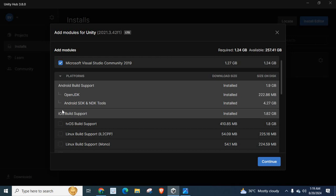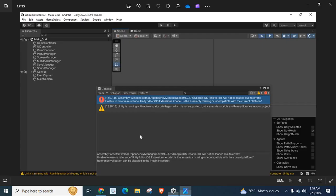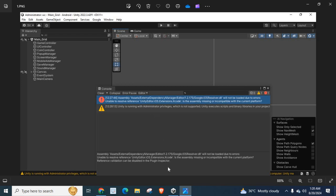So by adding or installing this iOS build support module or package to your current unity version extension, you can fix this error: assembly assets external dependency manager editor 1.2.175 google.ios resolver.dll will not be loaded due to errors, unable to resolve reference unity editor iOS extensions.xcode. OK, I hope my video is very helpful for you.